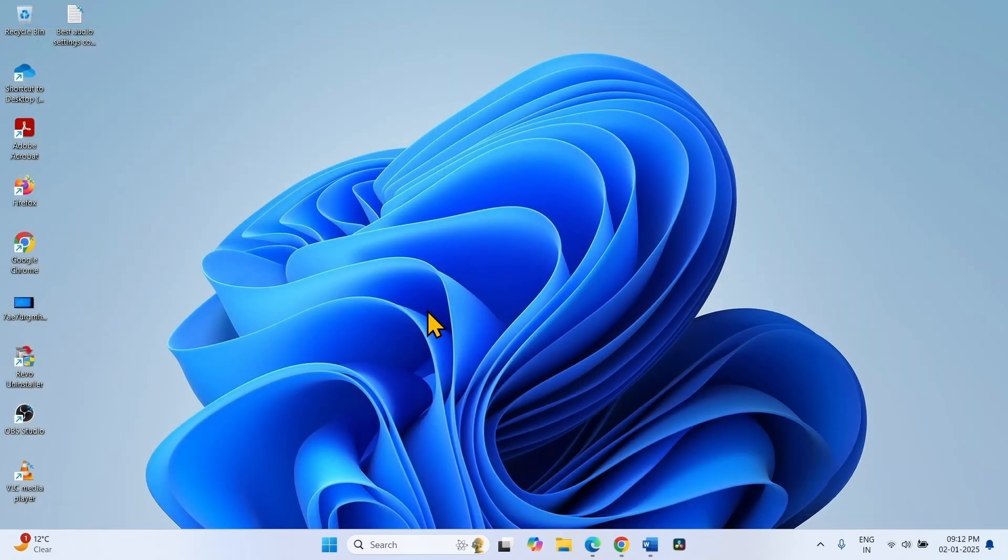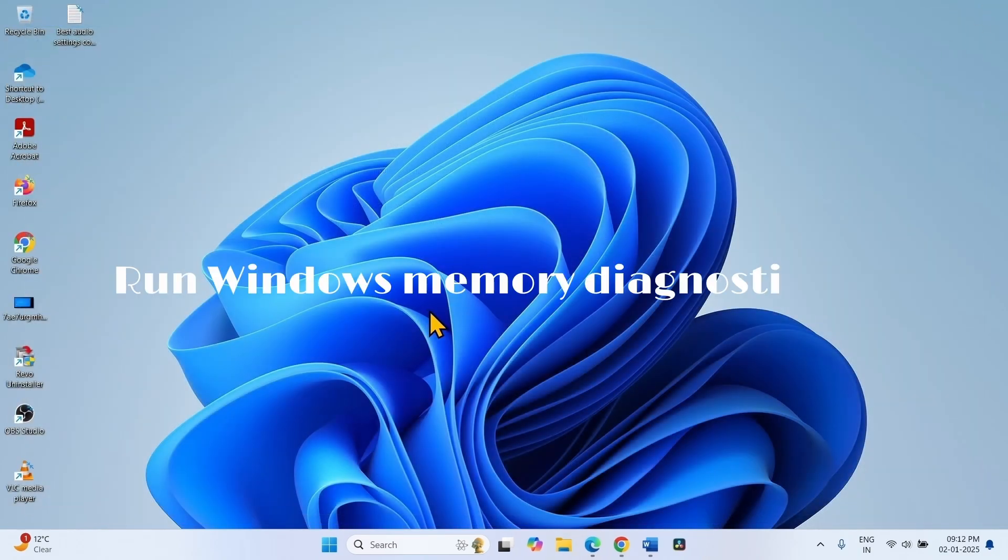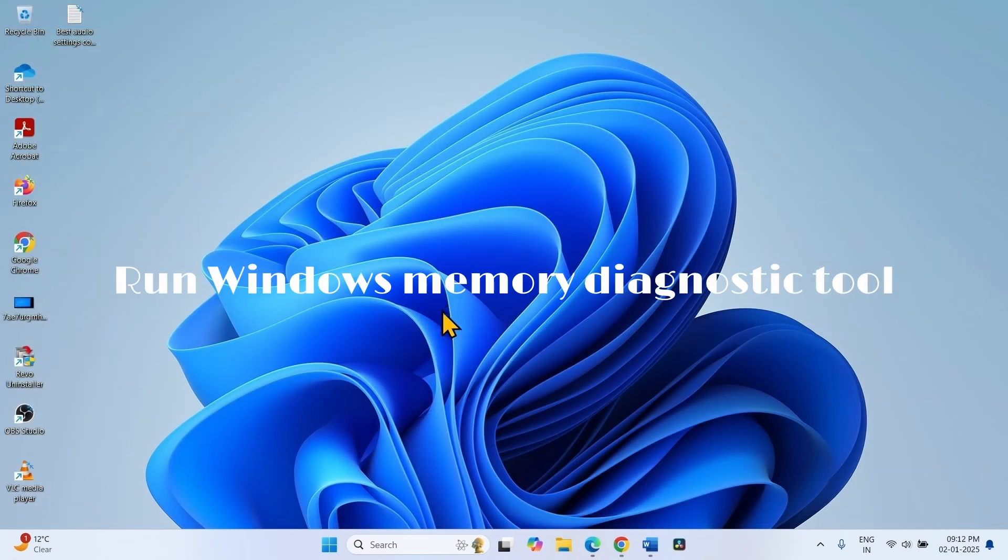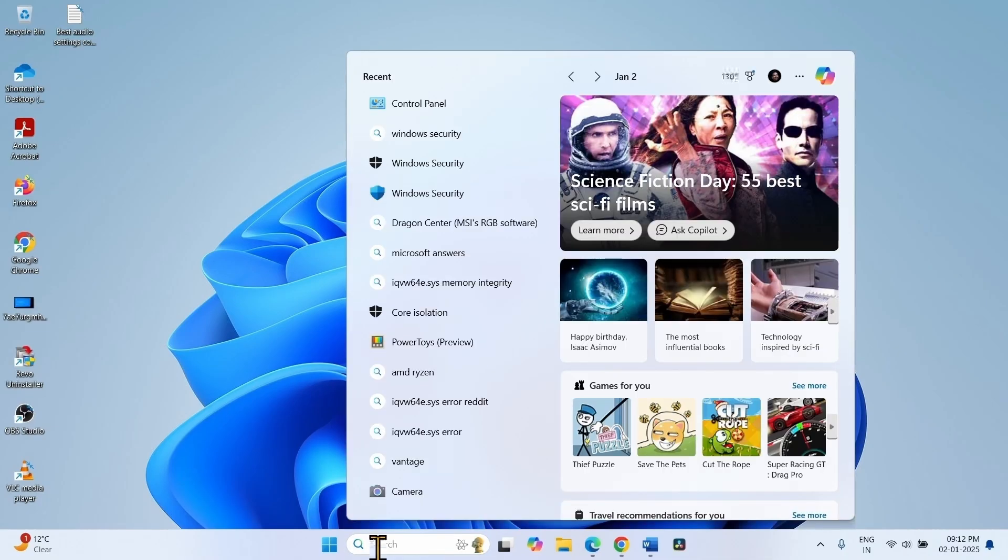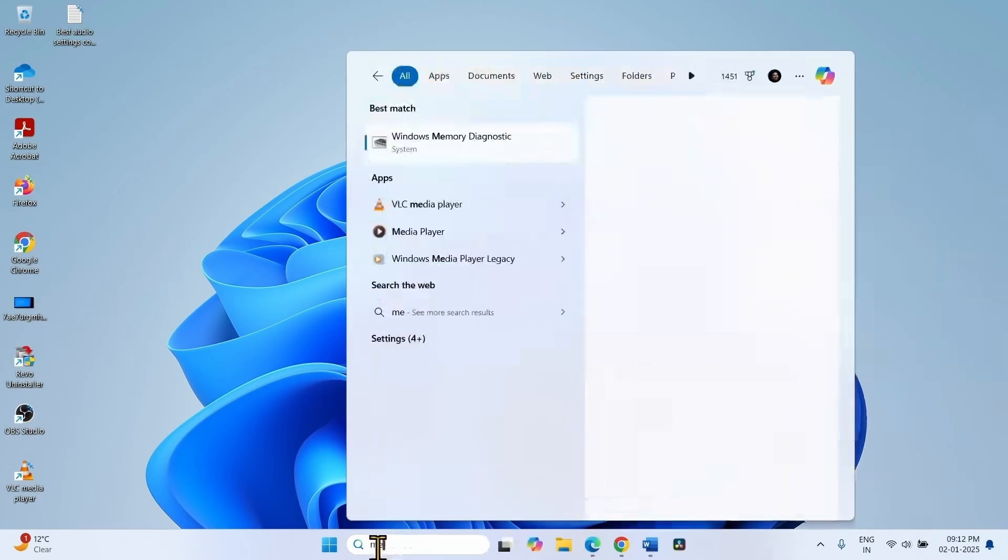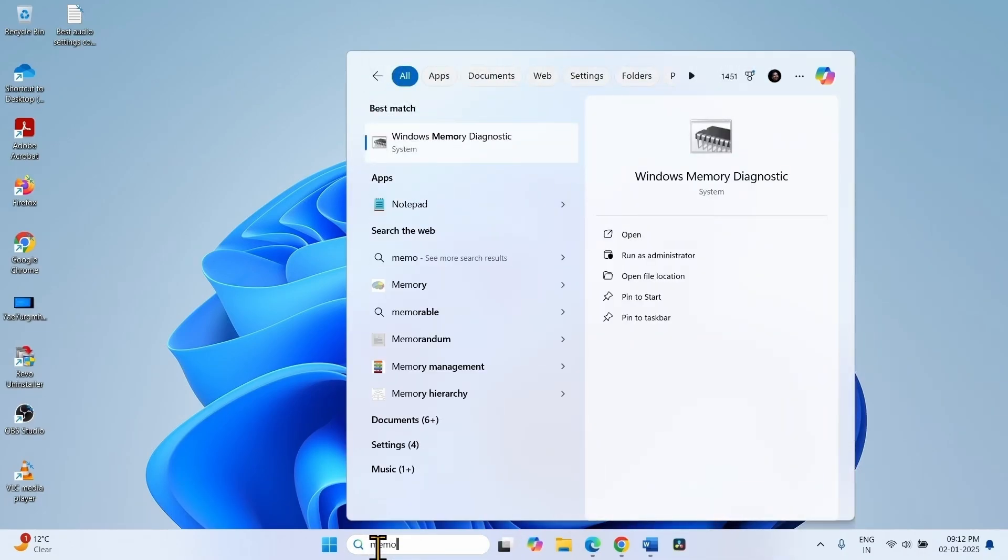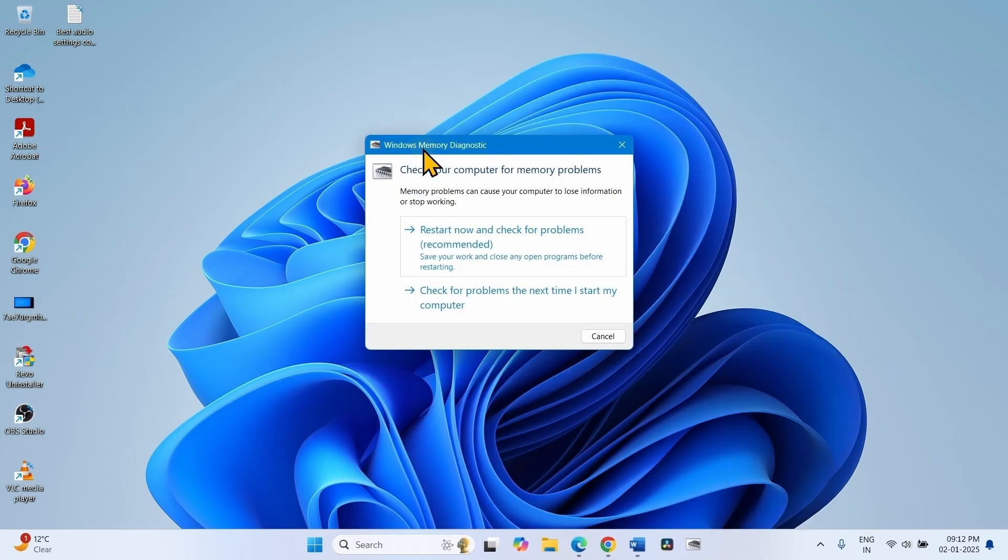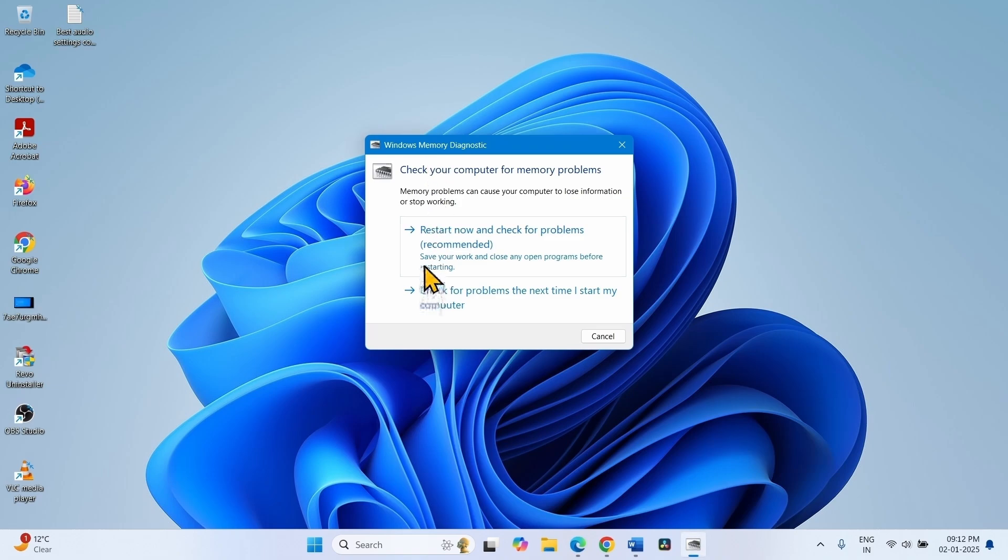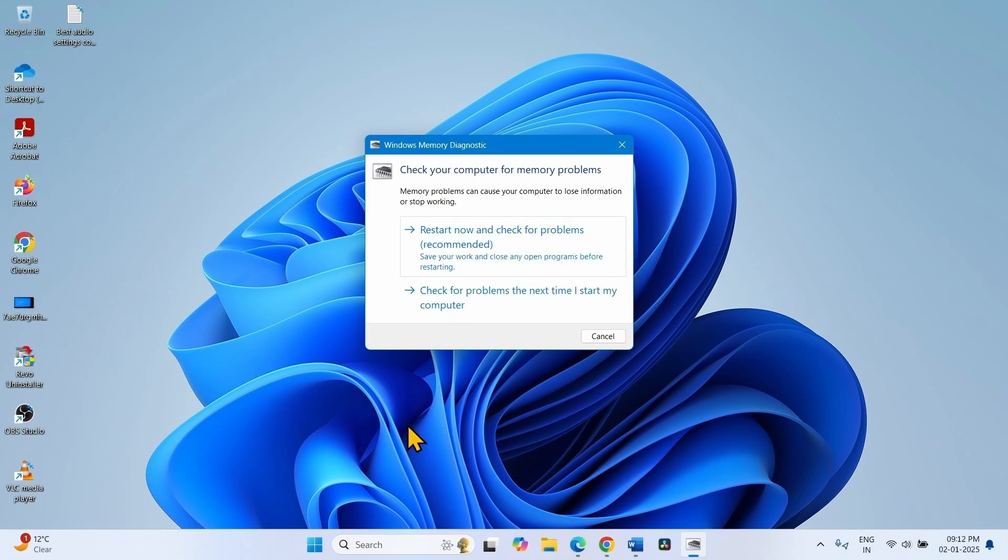The next step is Run Windows Memory Diagnostic tool. Click on Search, type Memory. Click on Windows Memory Diagnostic. Select Restart and Check for Problems Recommended. This will restart your system and thoroughly check the RAM of your computer.